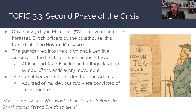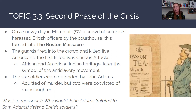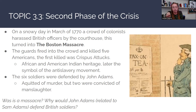Crispus Attucks later became a symbol of the anti-slavery movement. Six British soldiers involved in the Boston Massacre were actually defended by John Adams, who would one day become the second president of the United States. The soldiers were acquitted of murder, though two were convicted of manslaughter. Before class, think about: was this truly a massacre? And why would John Adams — related to Sam Adams, one of the founders of the Sons of Liberty — defend British soldiers in court as an American colonist?